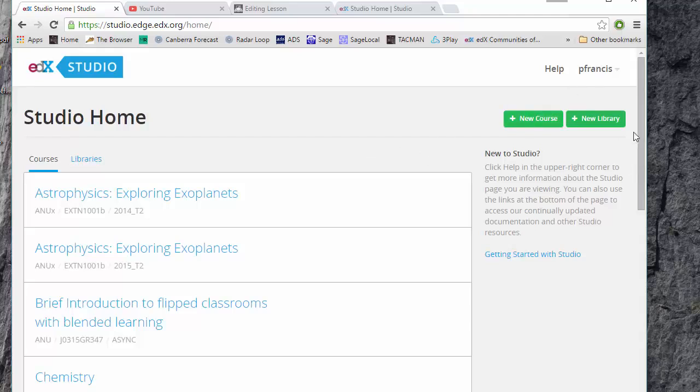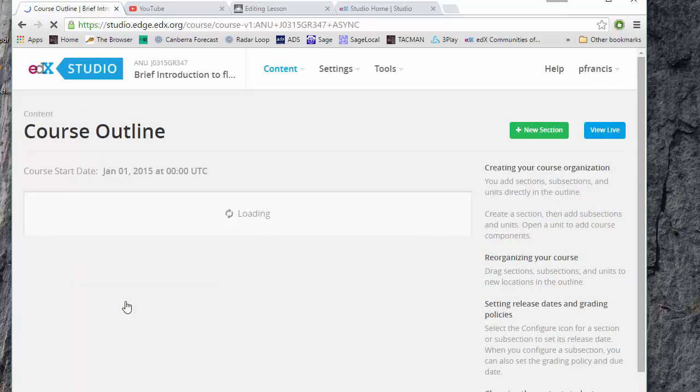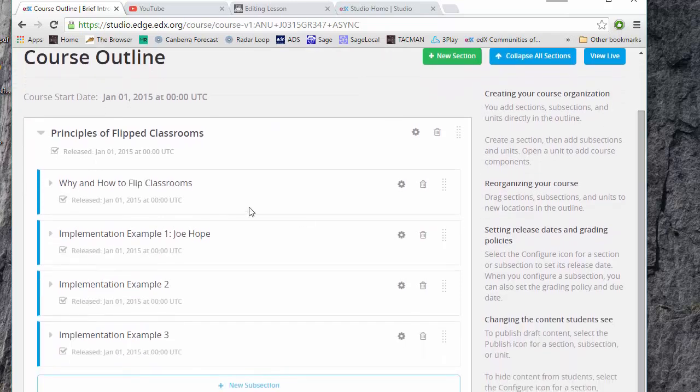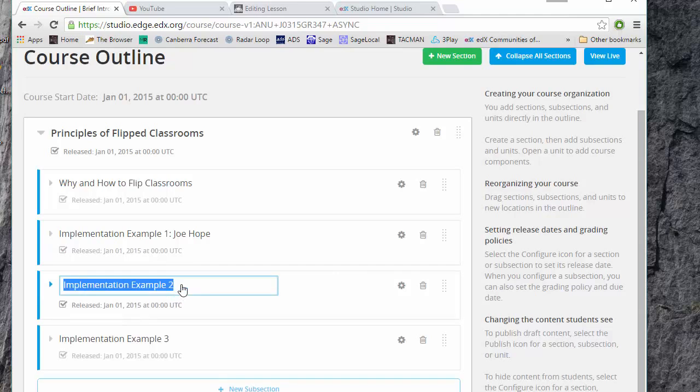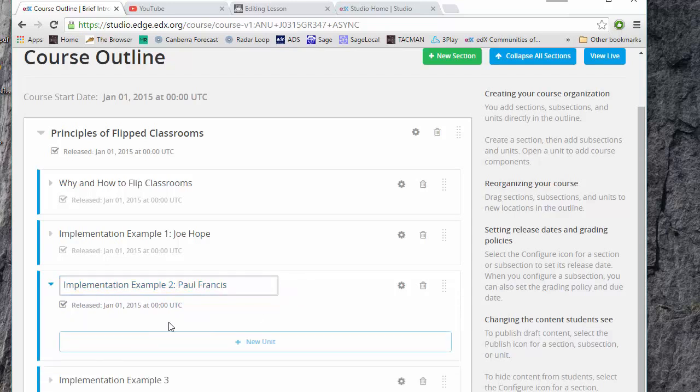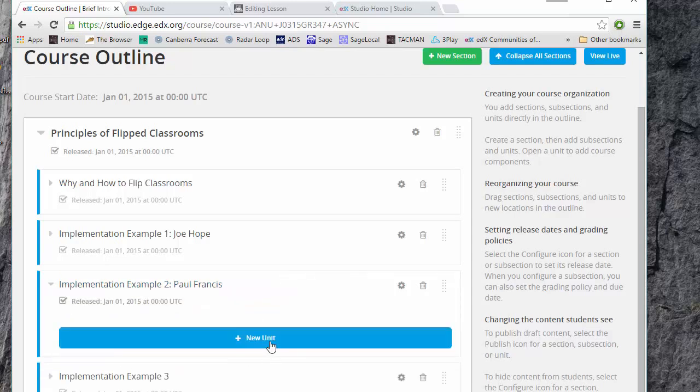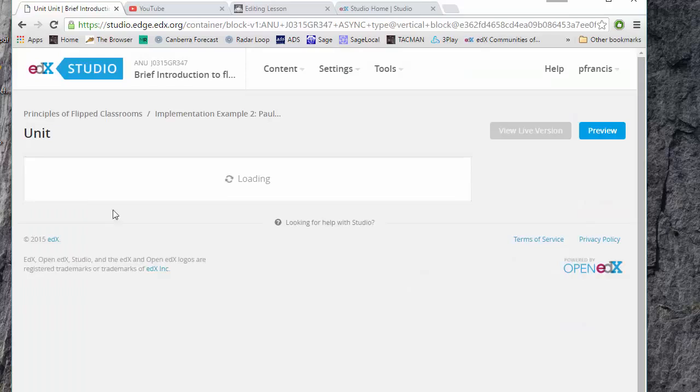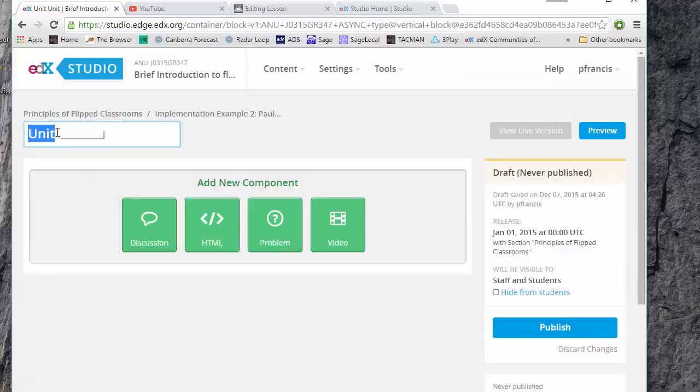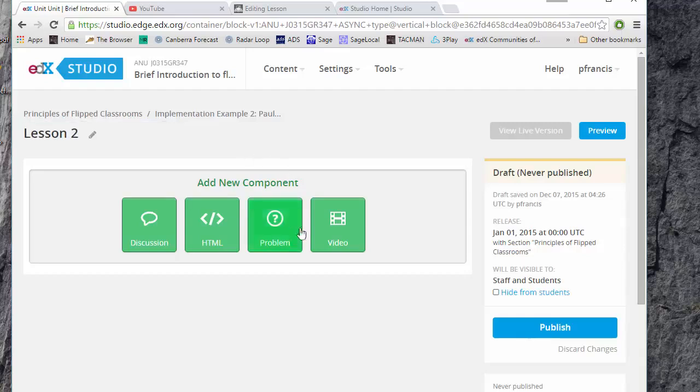Anyway you can then go into the course and then let's say we want to do something here. Implementation example, and we can create a unit. Call it whatever we like and then we can add a video.